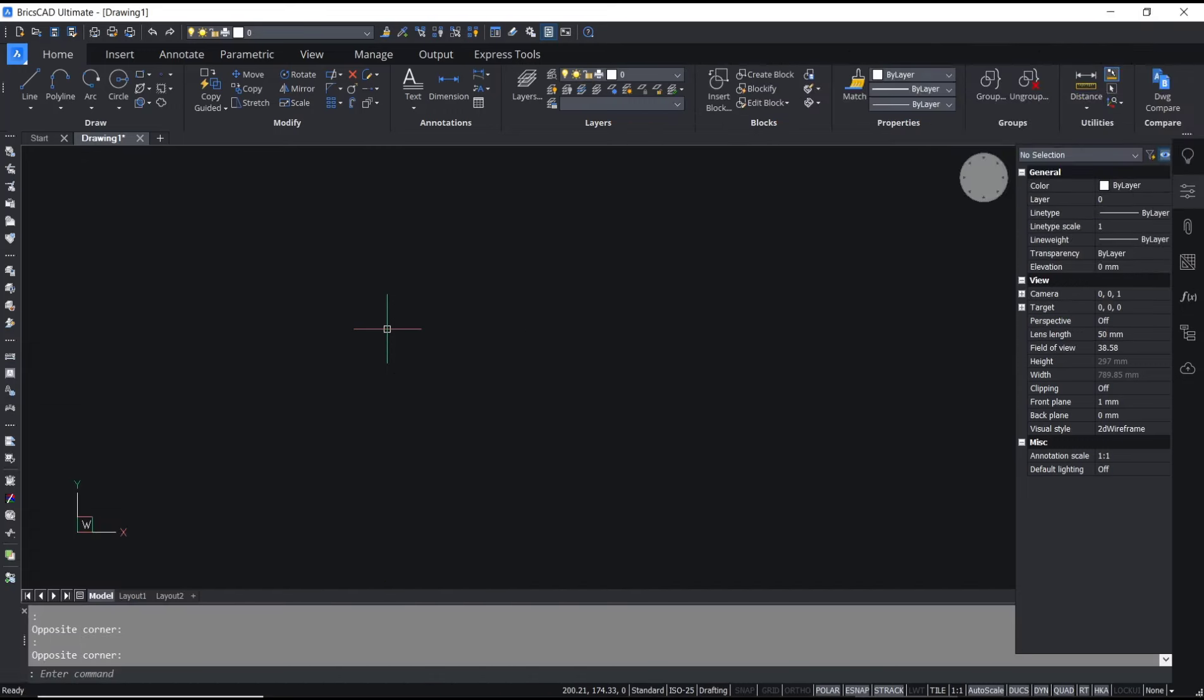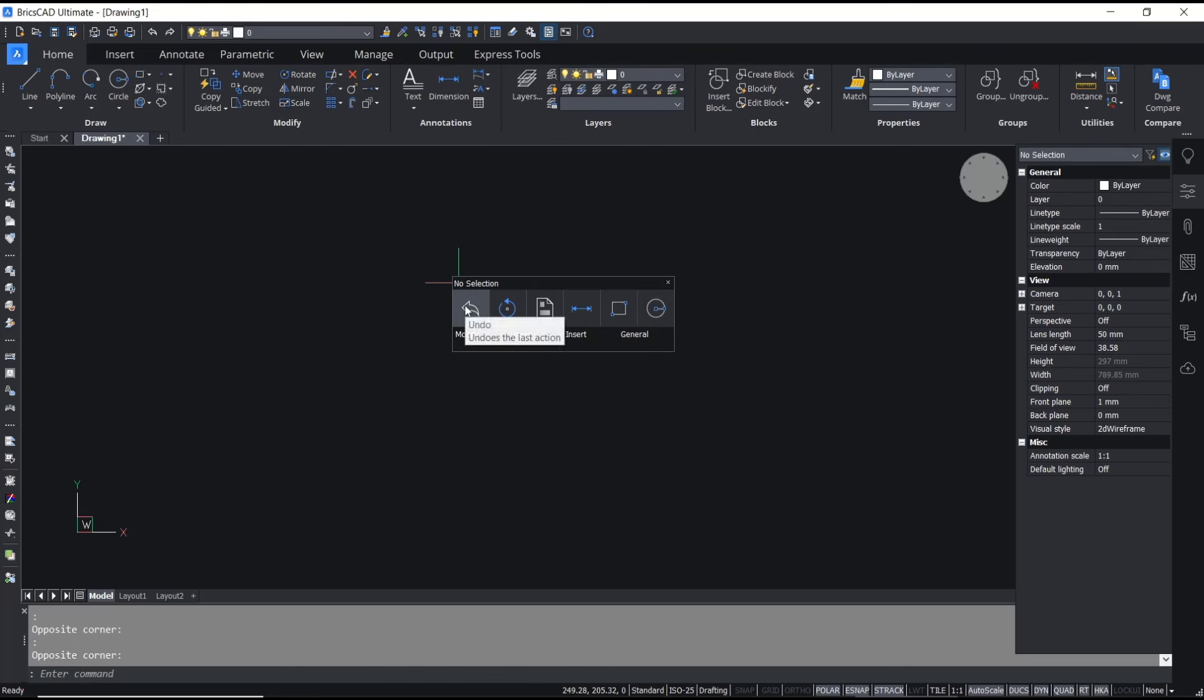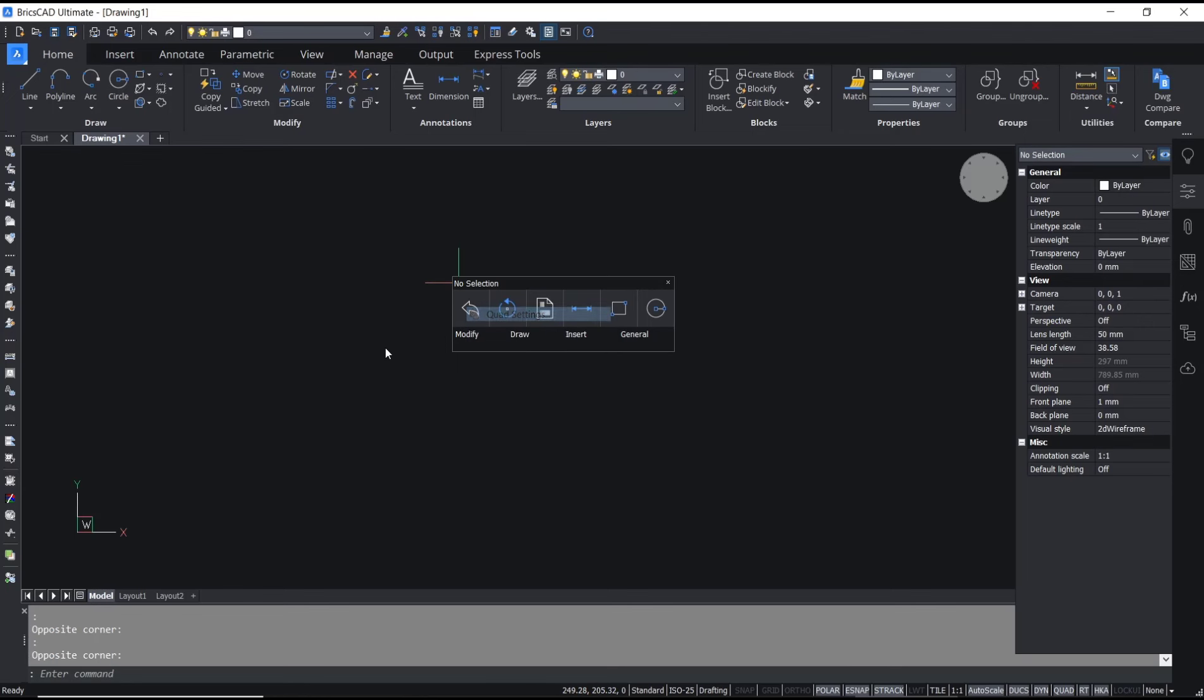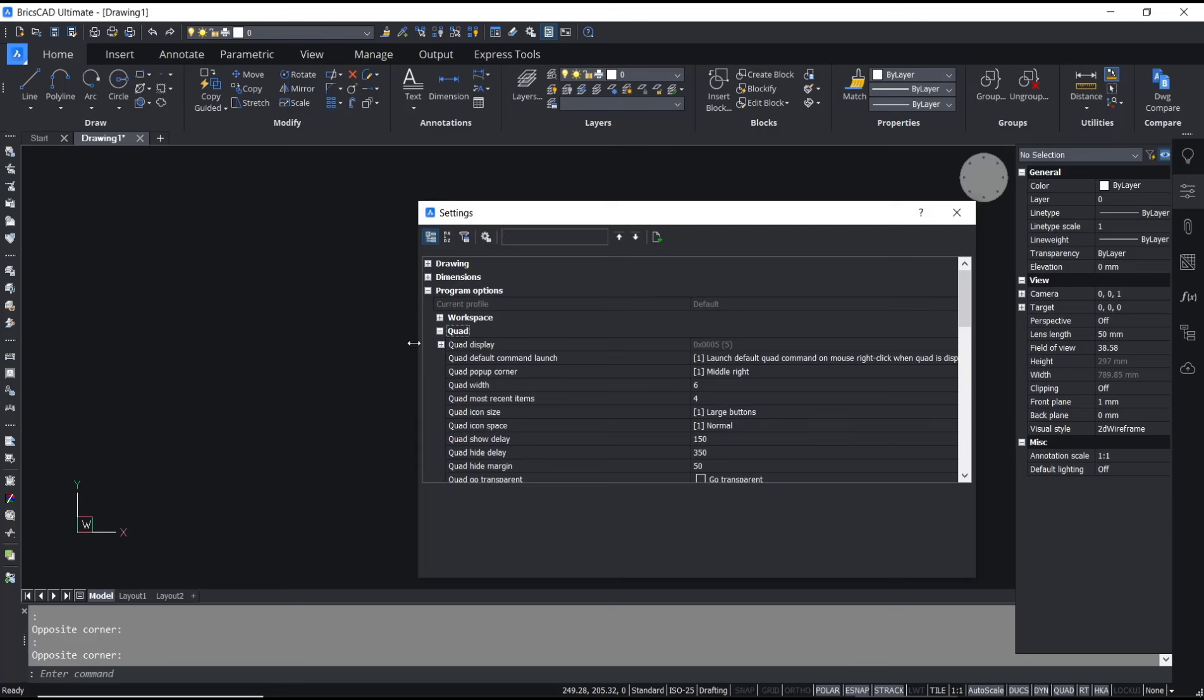Hello everyone, today we are going to learn basic BricsCAD tutorial on how to right-click settings. You can right-click and then move into this button. Right-click again and there are three options you can use: Quad Settings, Customize Quad Items, and Rollover Properties.